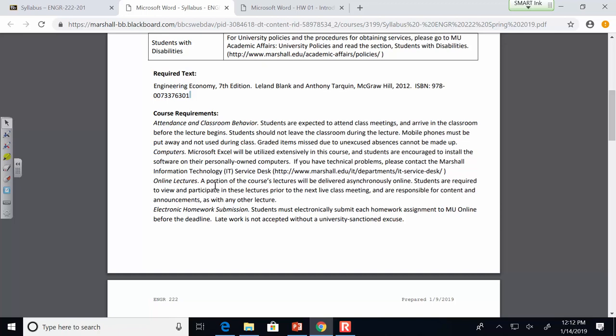A portion of the course's lectures will be delivered asynchronously online — meaning I record them in advance, we don't actually meet together, and you just watch the lecture video. There may be three or so such lectures during the semester. Students are still required to view and participate in these lectures prior to the next live class meeting. Usually after a recorded lecture, the very next class meeting will have a brief quiz as an incentive to watch and pay attention to the video.